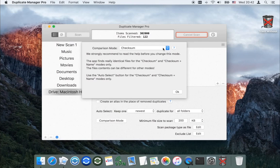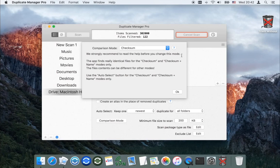The app finds real identical files for the checksum and checksum-plus-name modes only. The file contents can be different for other modes, so you should use the auto-select button for the checksum and checksum-plus-name modes only.